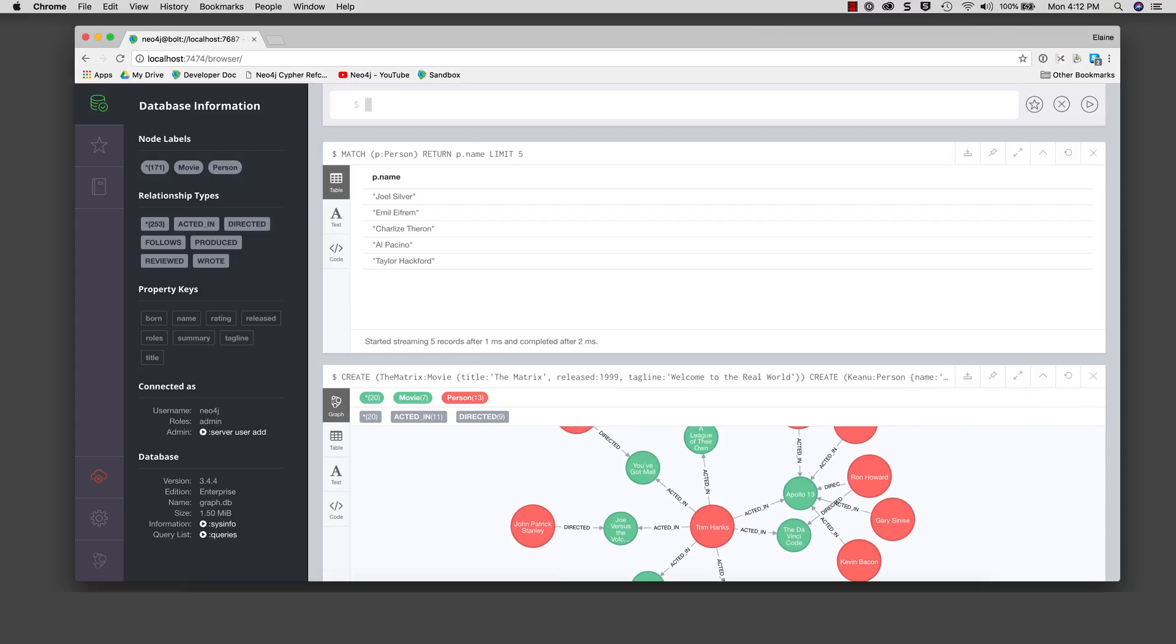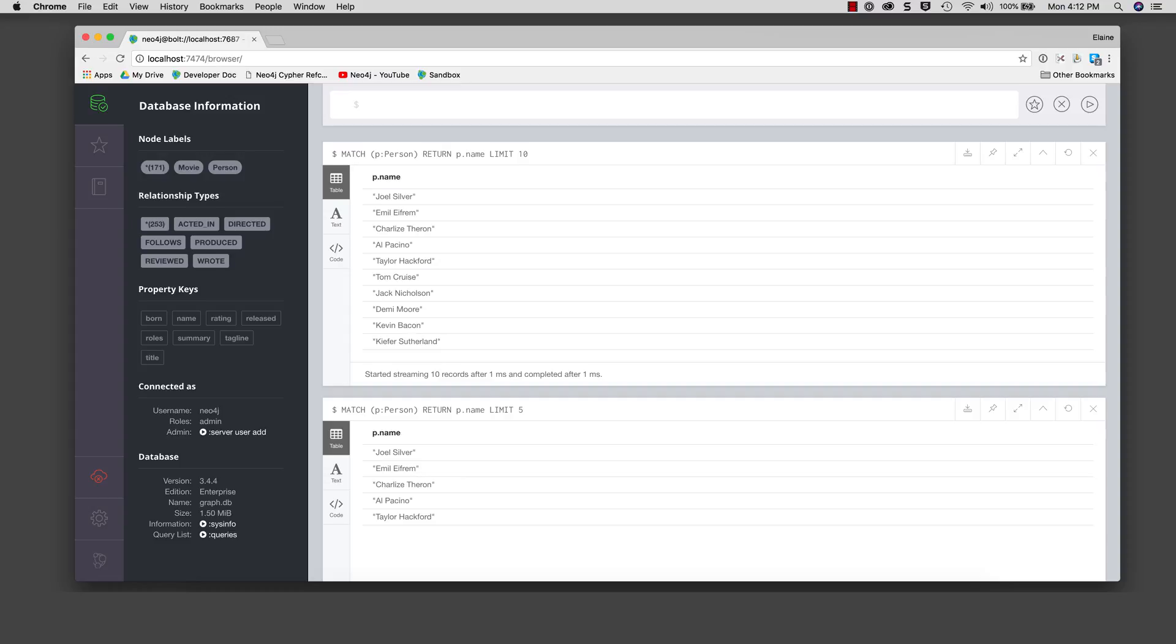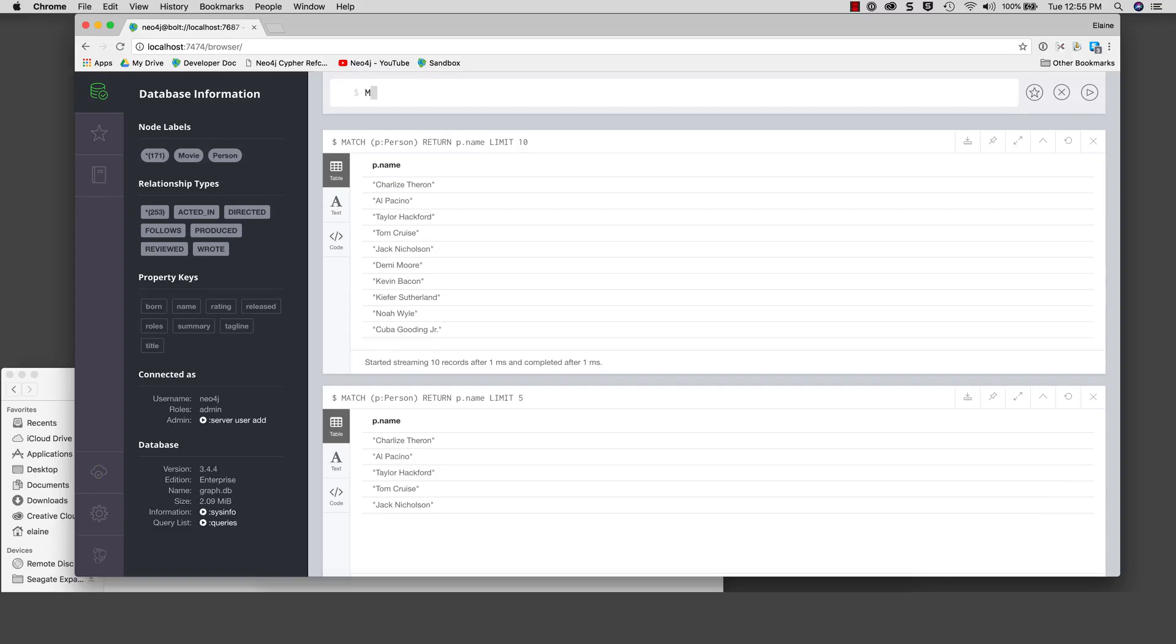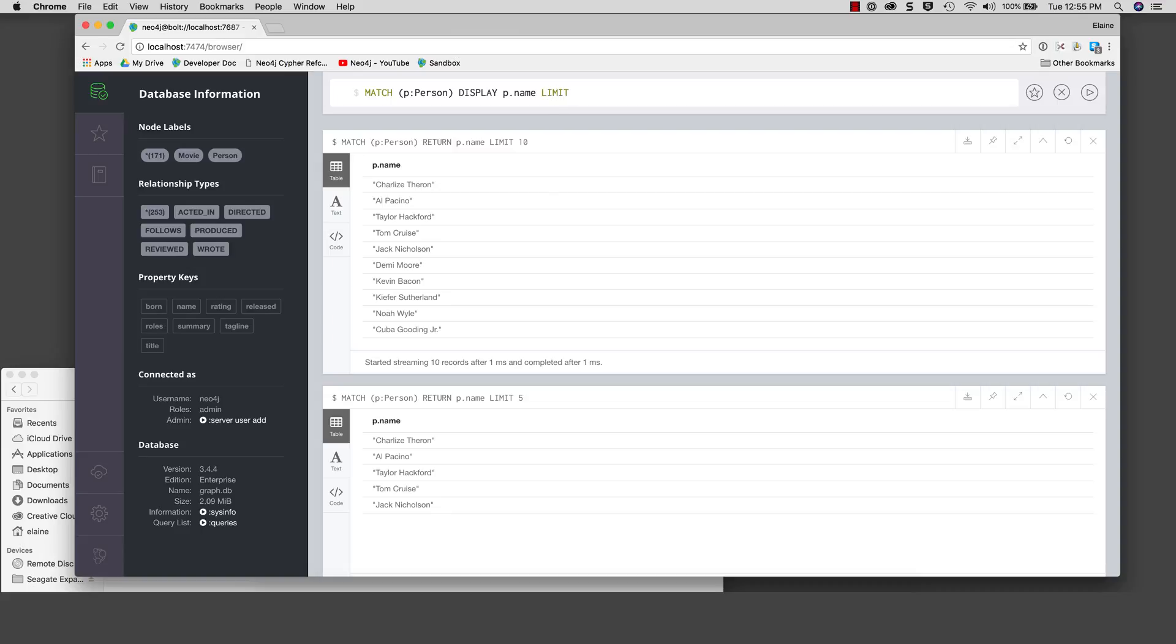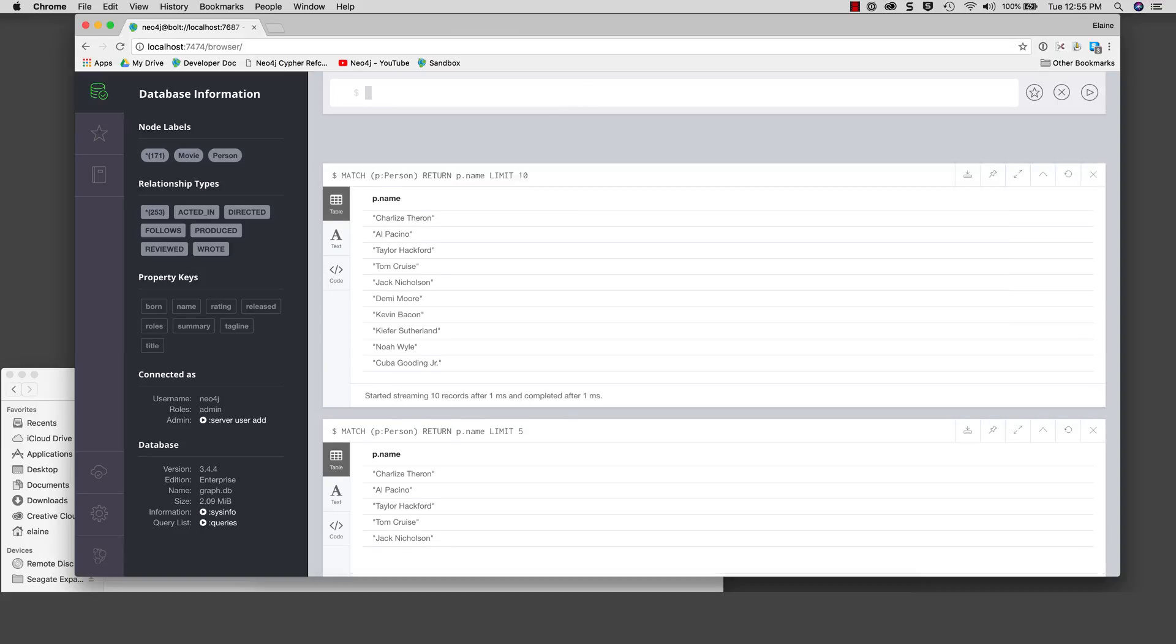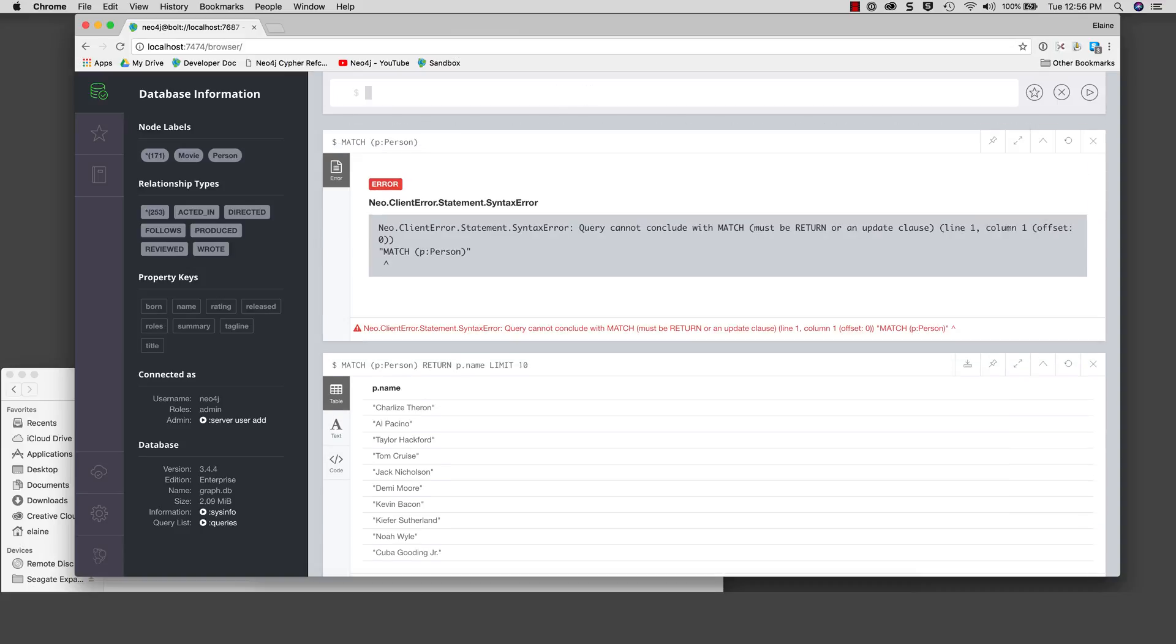We can rerun the last statement, modifying it to return 10 names. If you execute a statement or command that has a syntax error, the browser will display the error in the result pane. You can delete the last result pane once you have identified the error, recall the last command, correct it, and execute it.